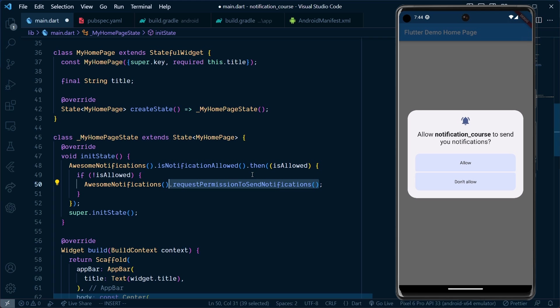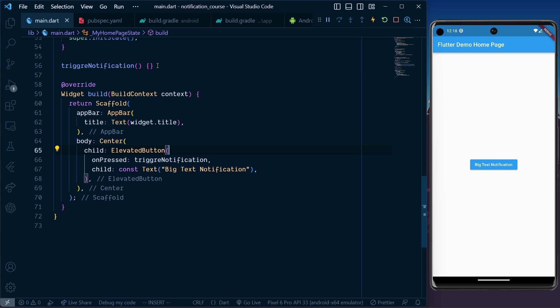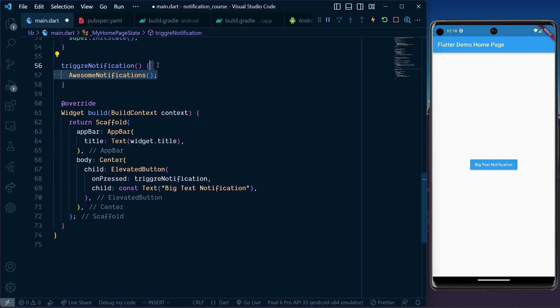For the UI, I have added an elevated button with onPressed calling triggerNotification. Inside this function, we add AwesomeNotification.createNotification, which takes